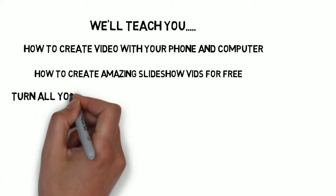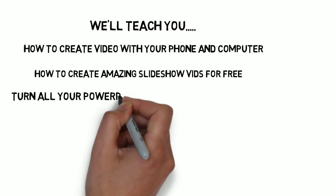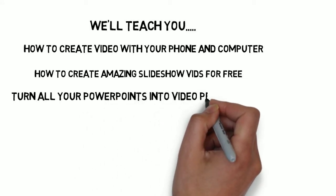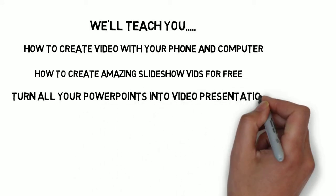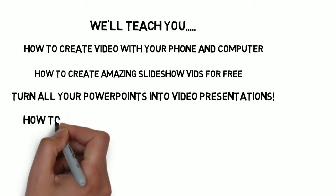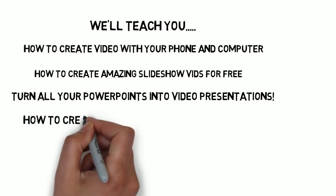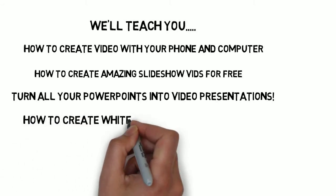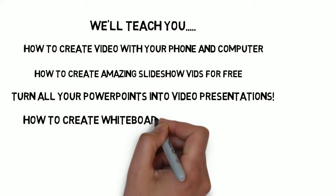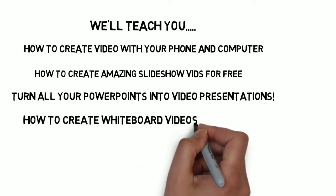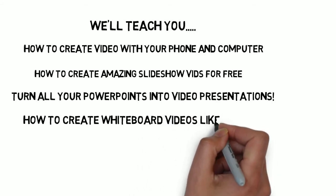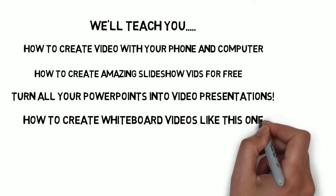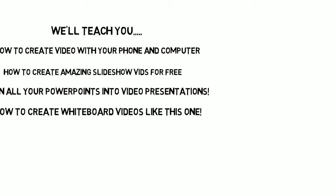We're going to show you how you can take any PowerPoint presentation that you've done and turn that into a great video that you can have on your site. And then I'm also going to show you guys how you can create these whiteboard videos that you're watching right now, and you don't even have to have any artistic ability whatsoever to get these done.